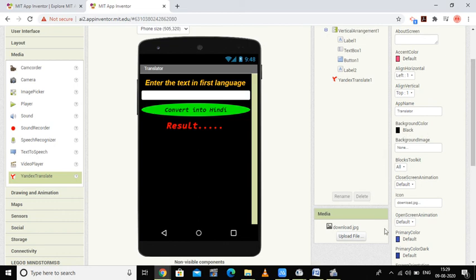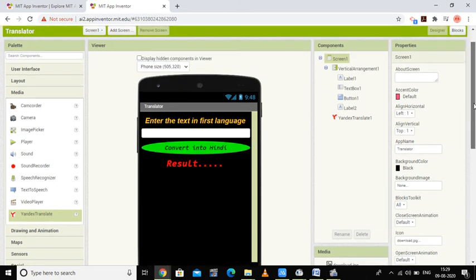In the next video we are going to work on the block programming part and then test our application on our mobile phone. Keep watching.